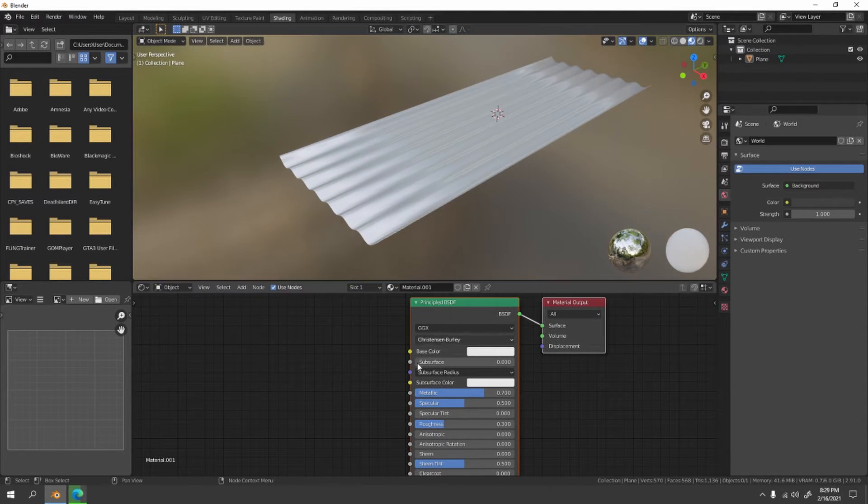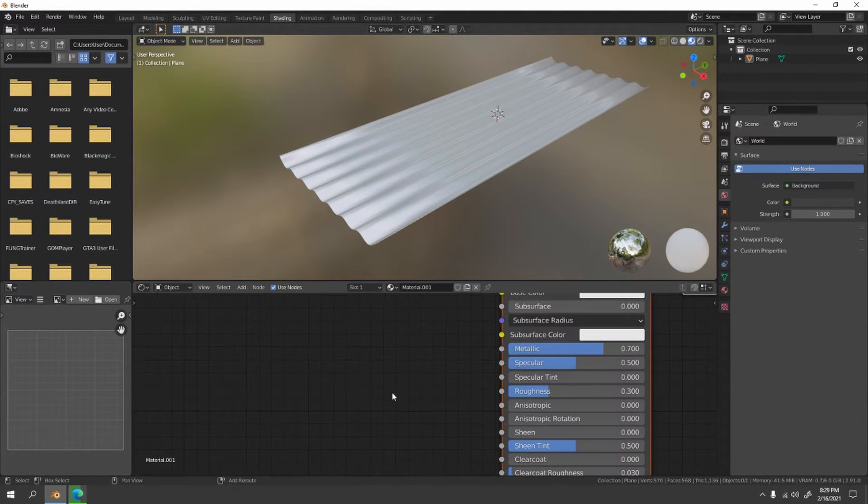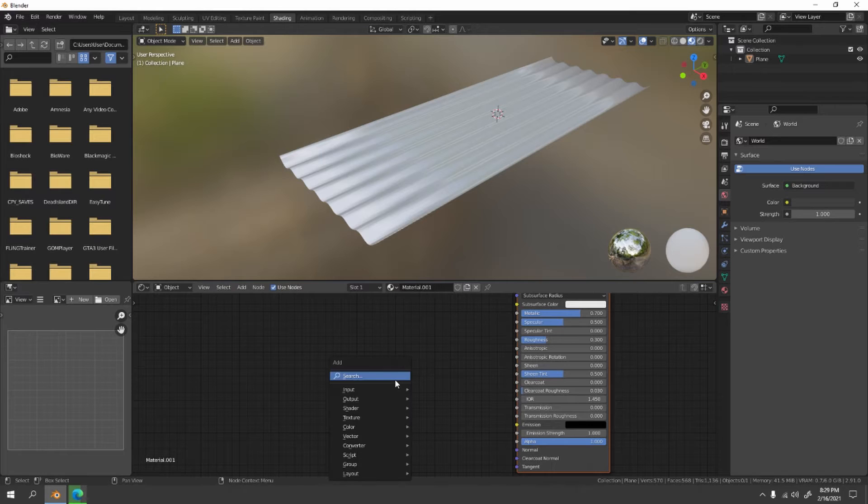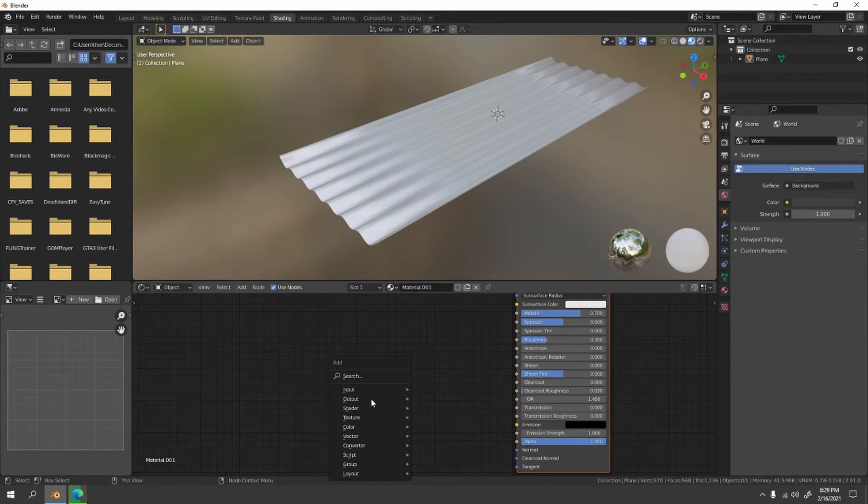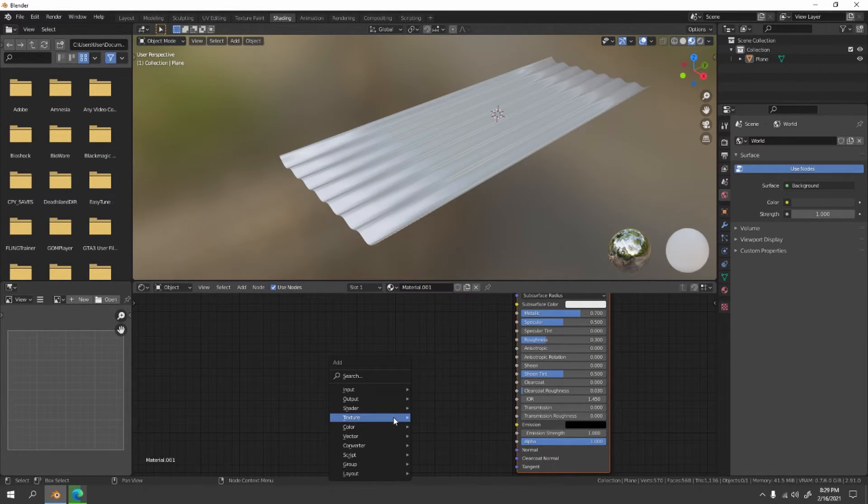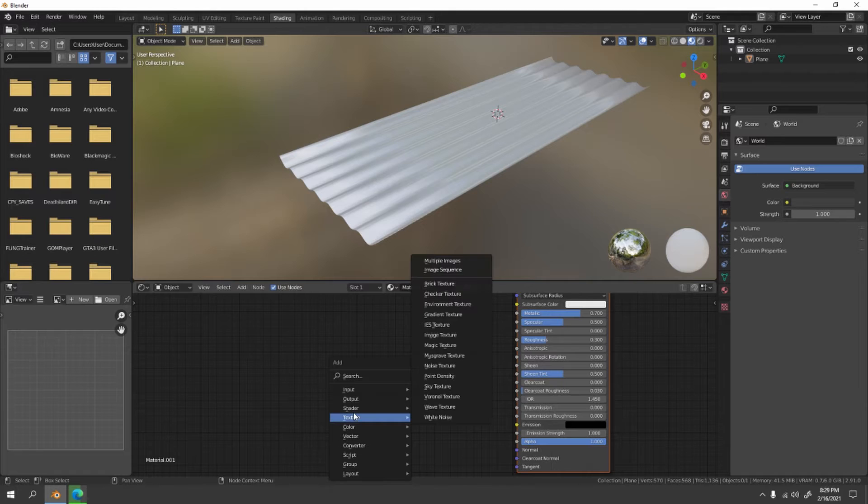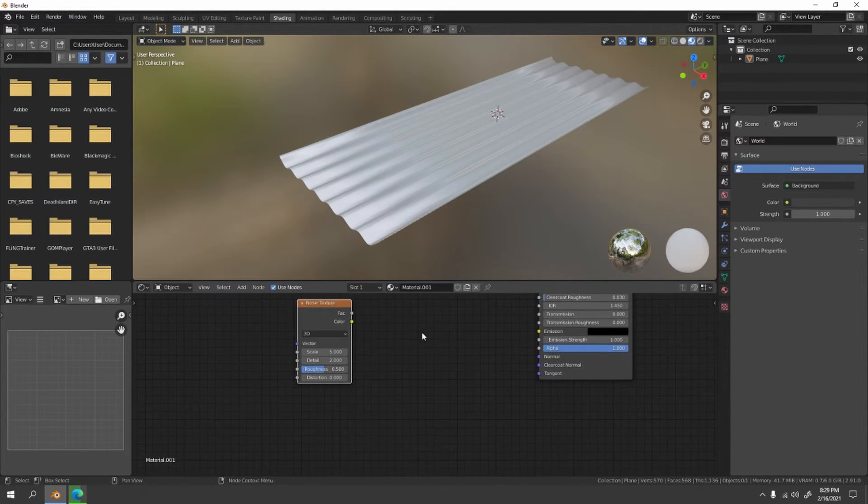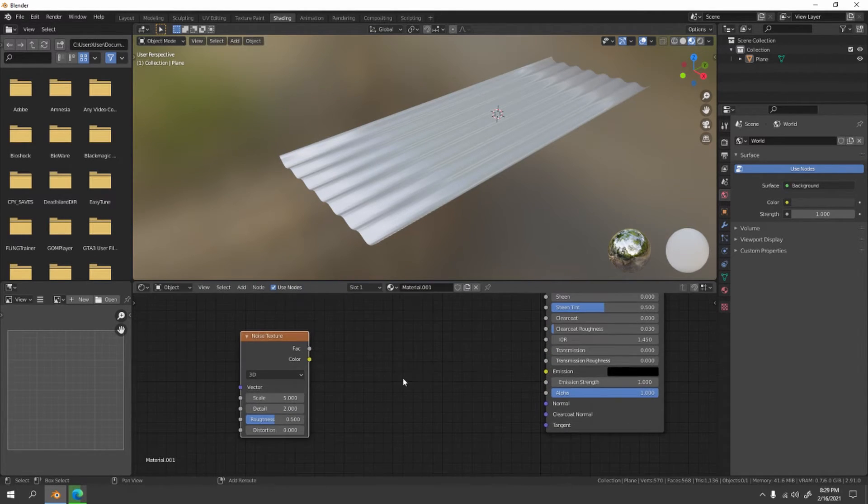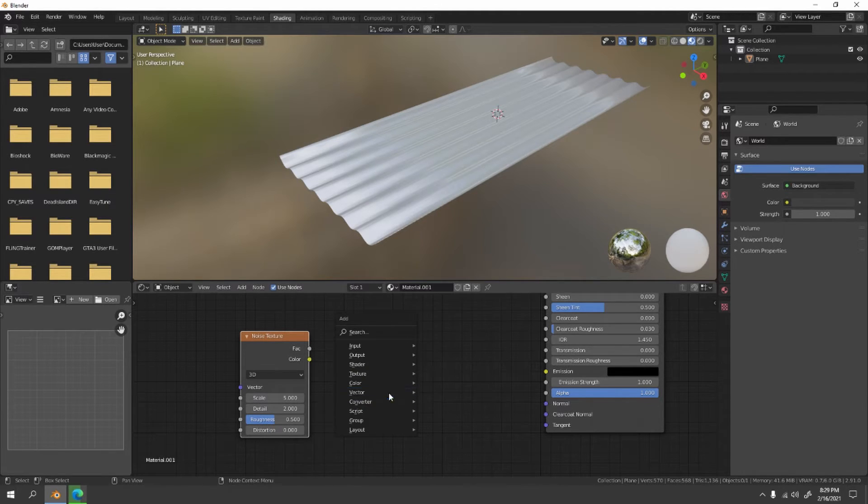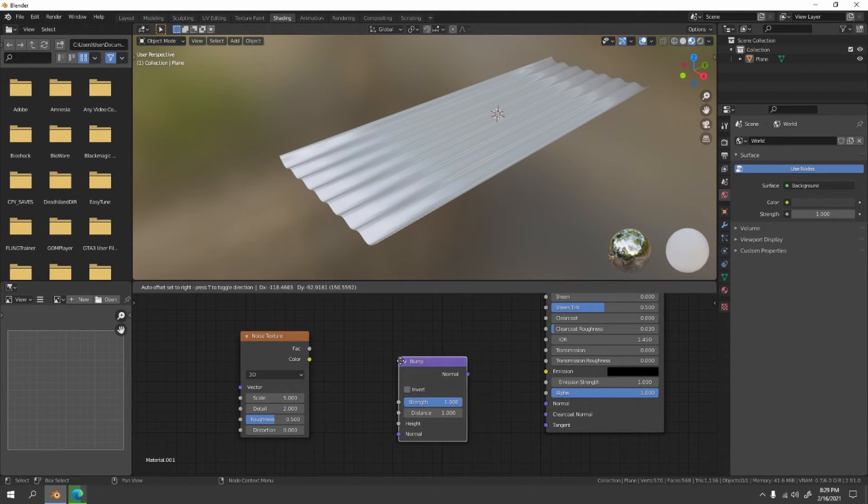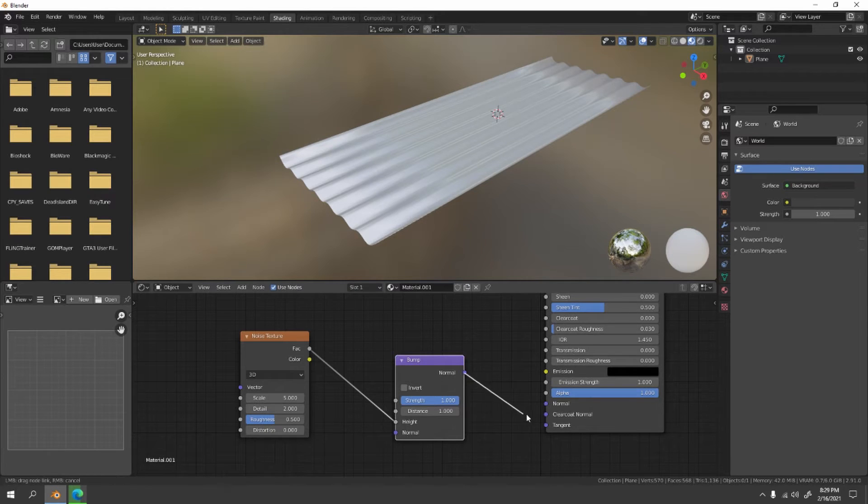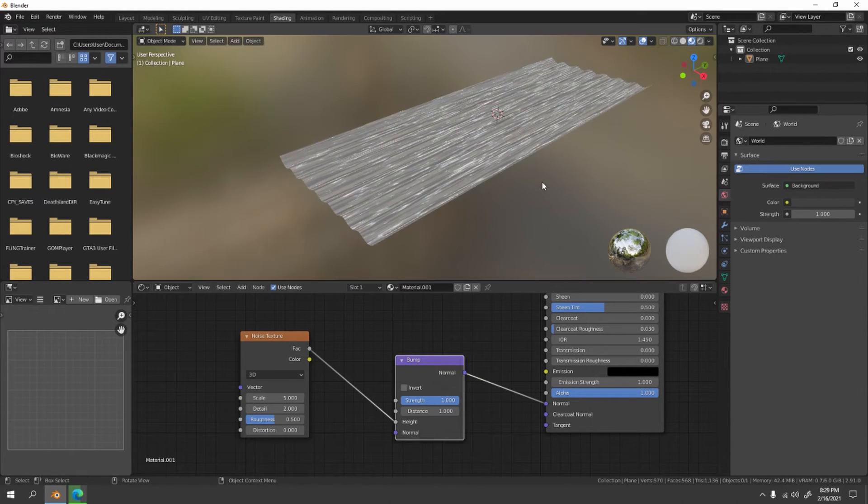And let's add some texture, or you can say it's a bump. I'm gonna go with my always favorite, the noise. Go the noise here. Let's add a bump, go to vector and bump. Connect the factor to the height, normal to the normal.